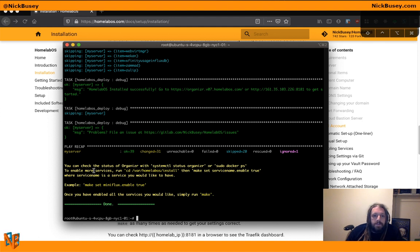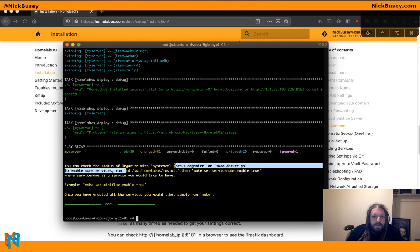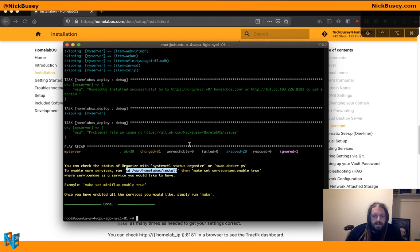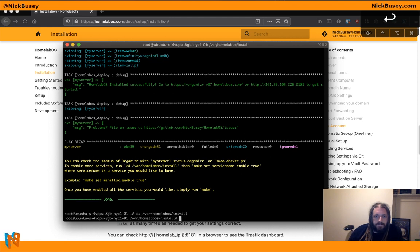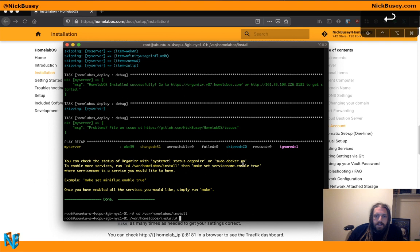To enable more services, run cd into the install directory. And then run make set service name dot enable true.